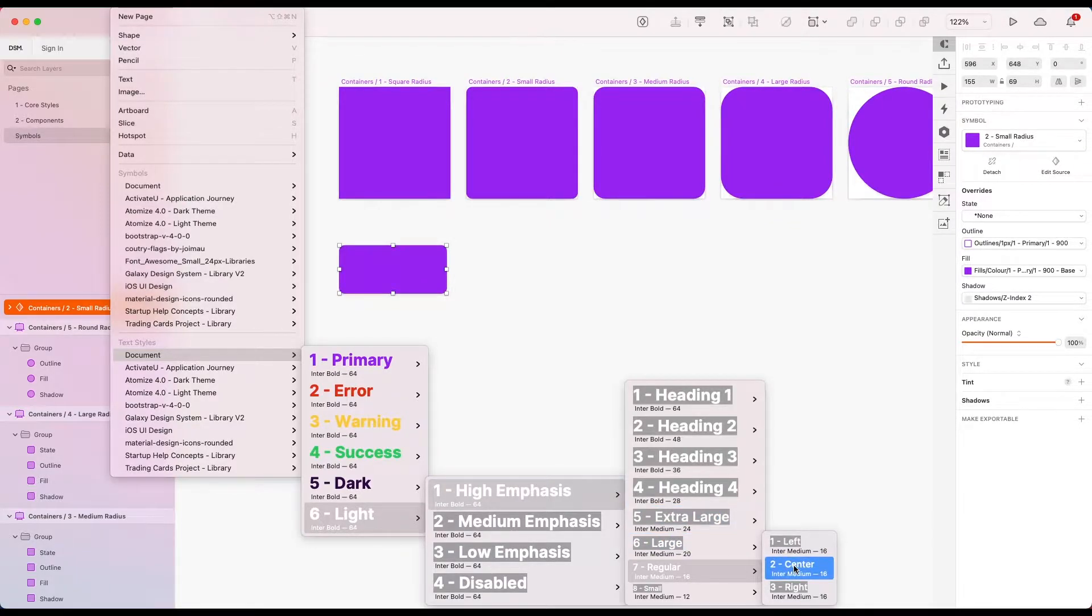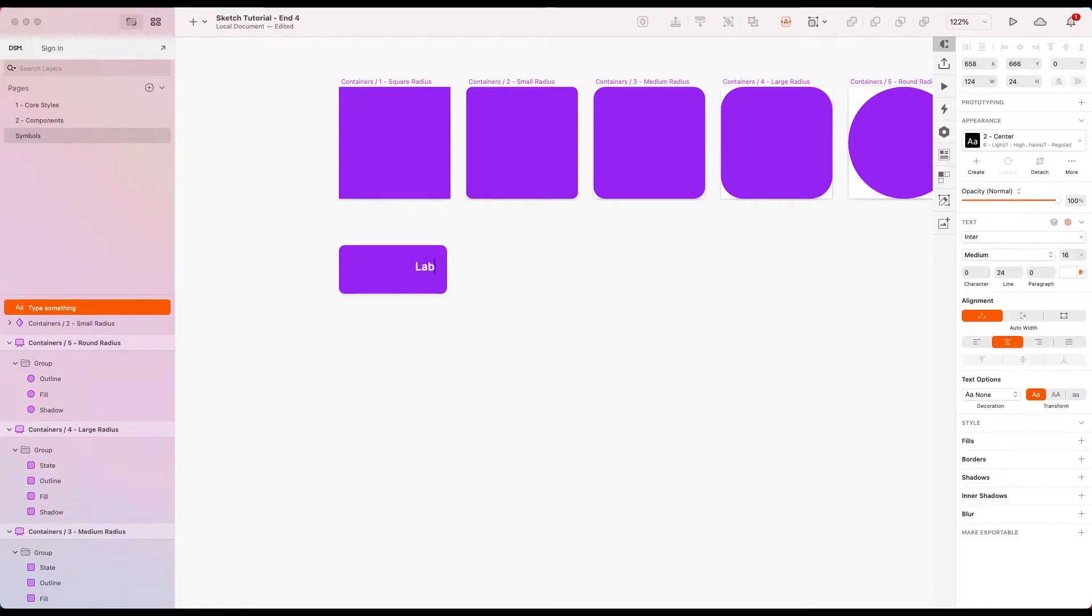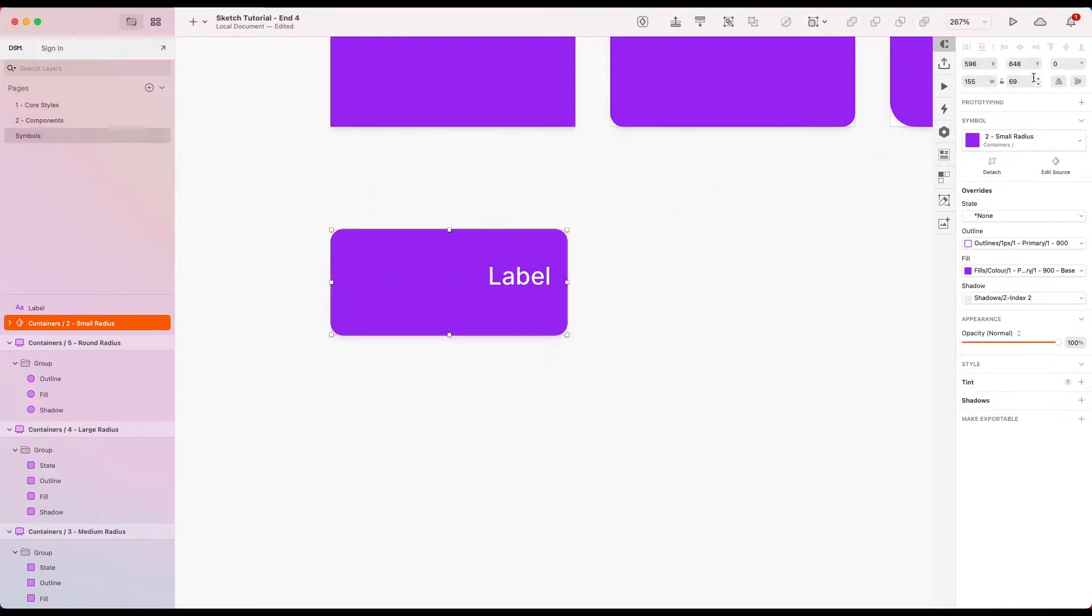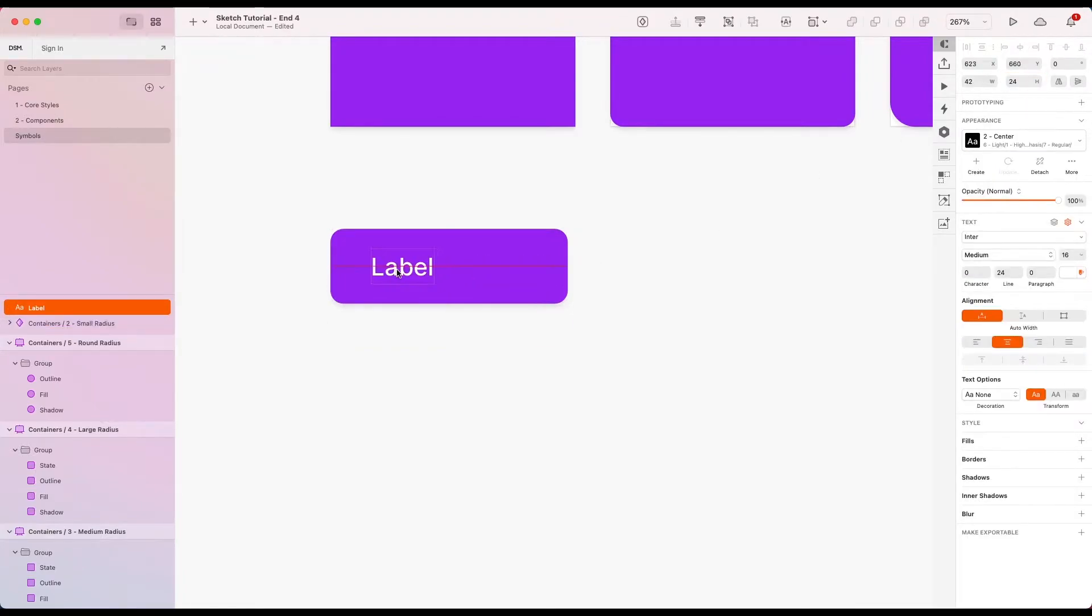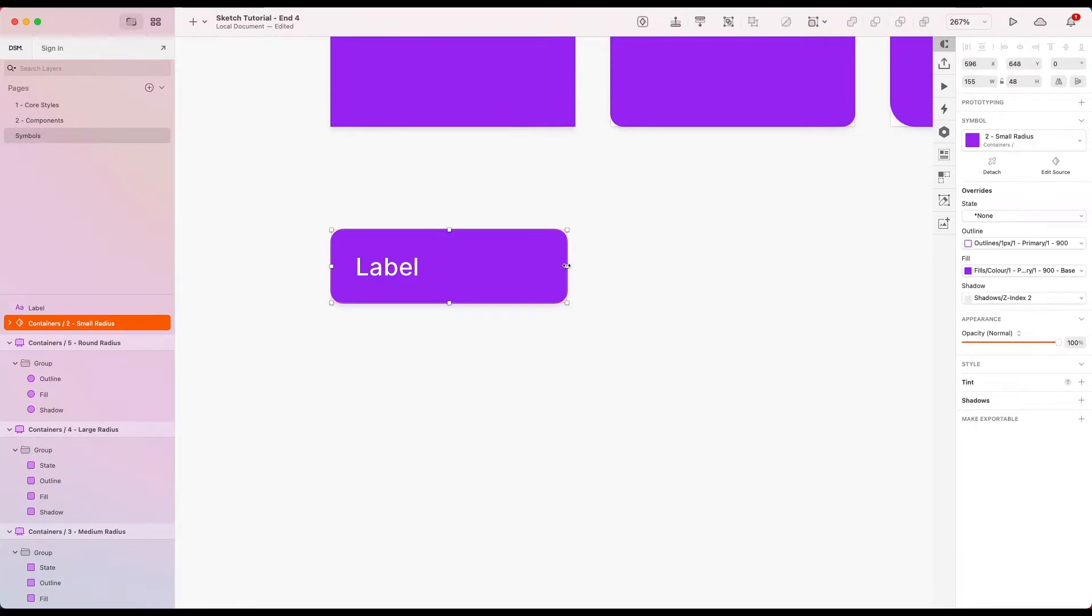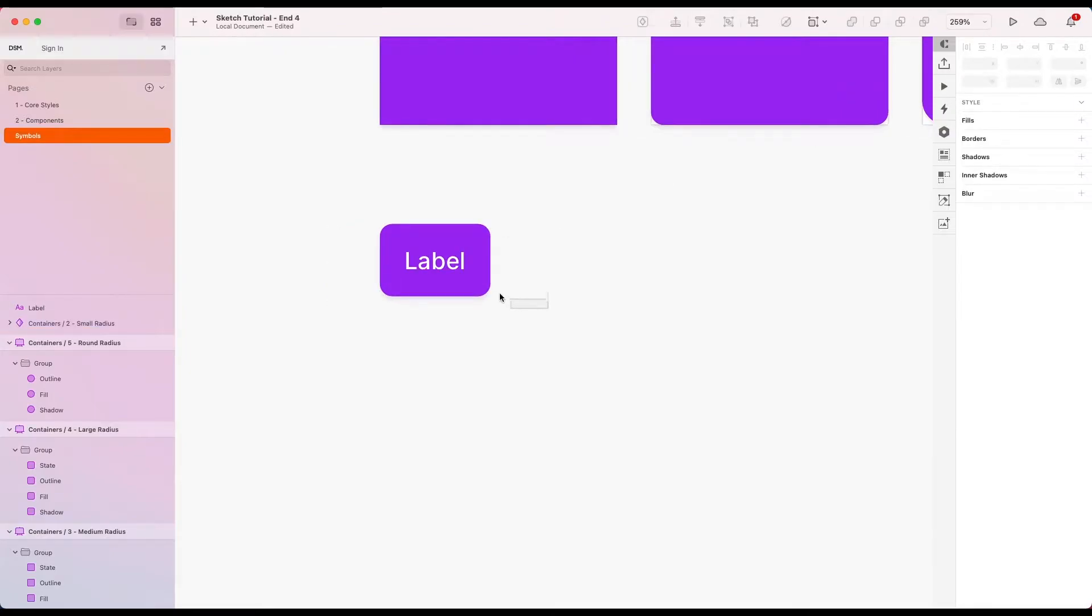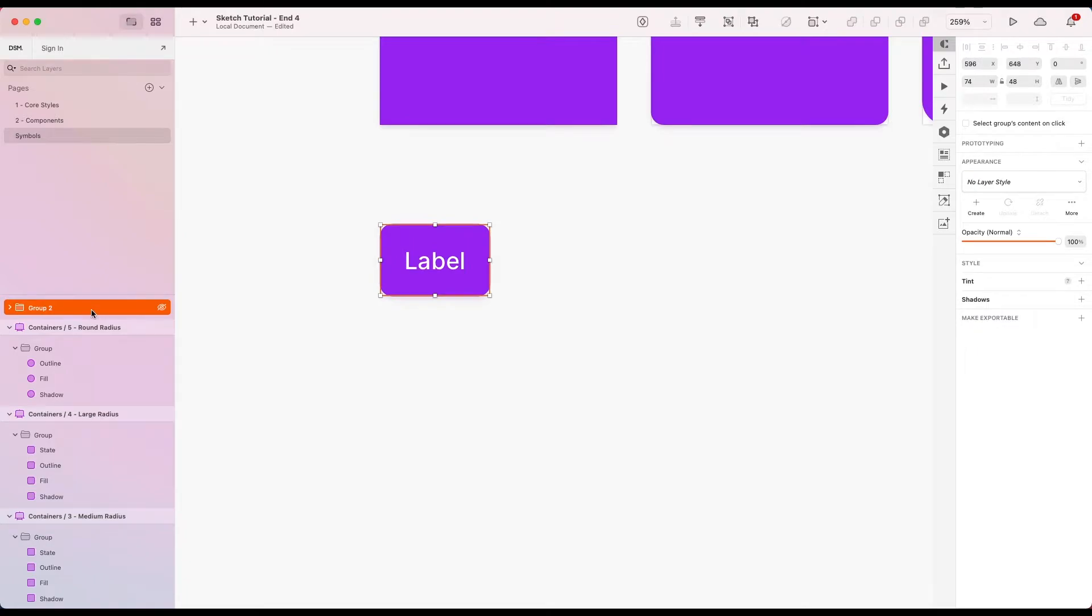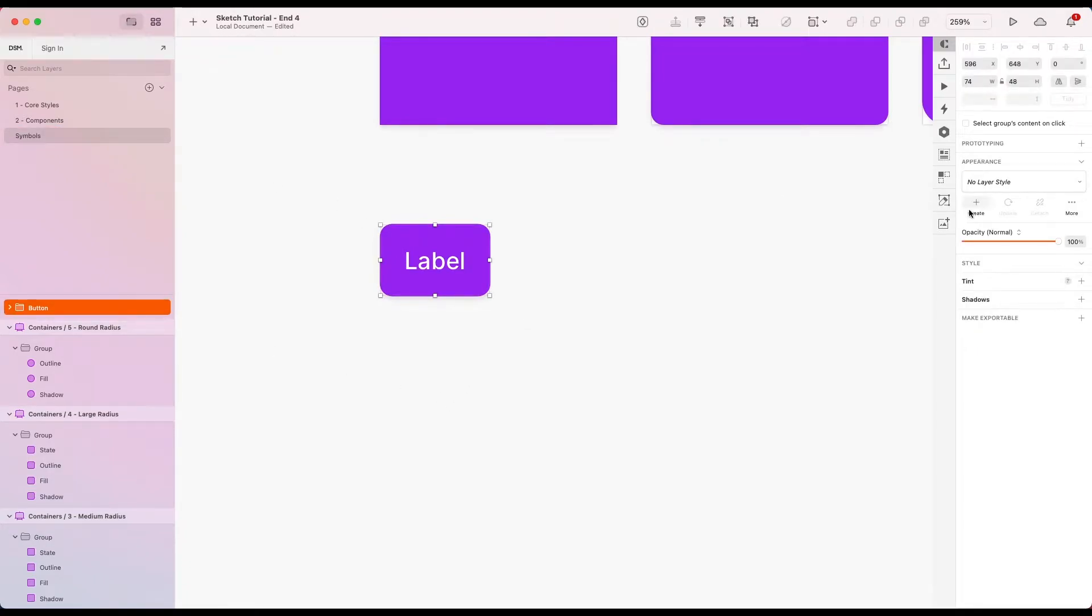I'm going to go with regular center. So let's just say it's a label. I'm going to make my button 48 high and I'm going to go with padding of 16 in the sides and 12 top and bottom. And now I'm going to group this. I'll just call it button for now. And then I'm going to create the symbol.